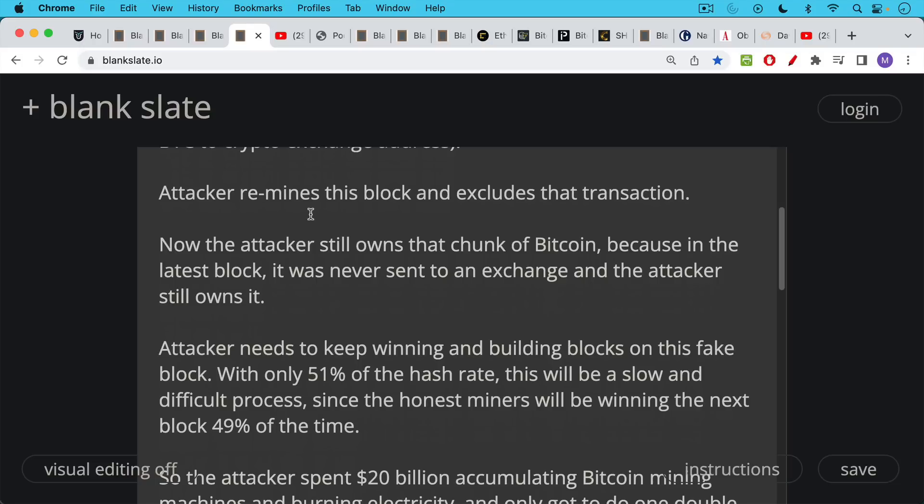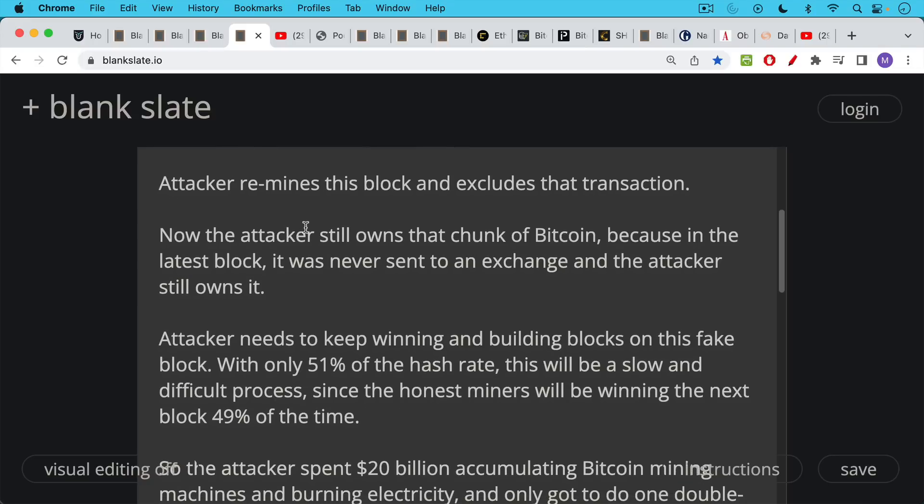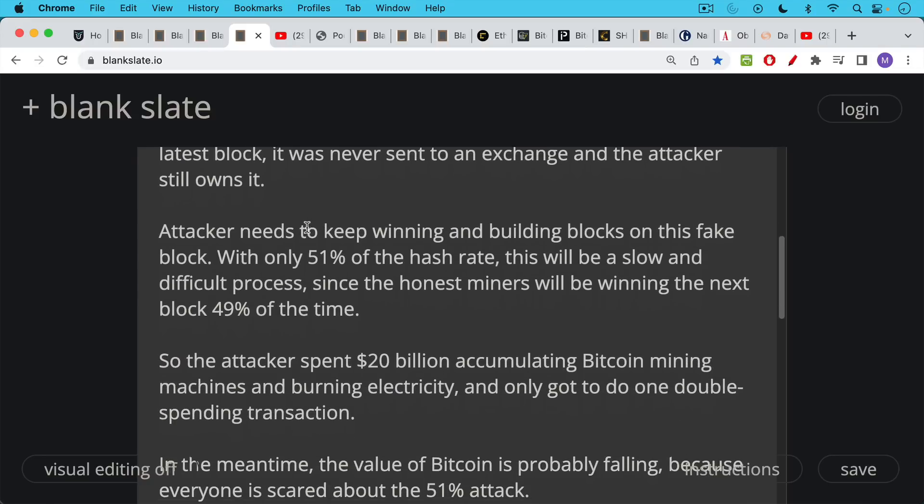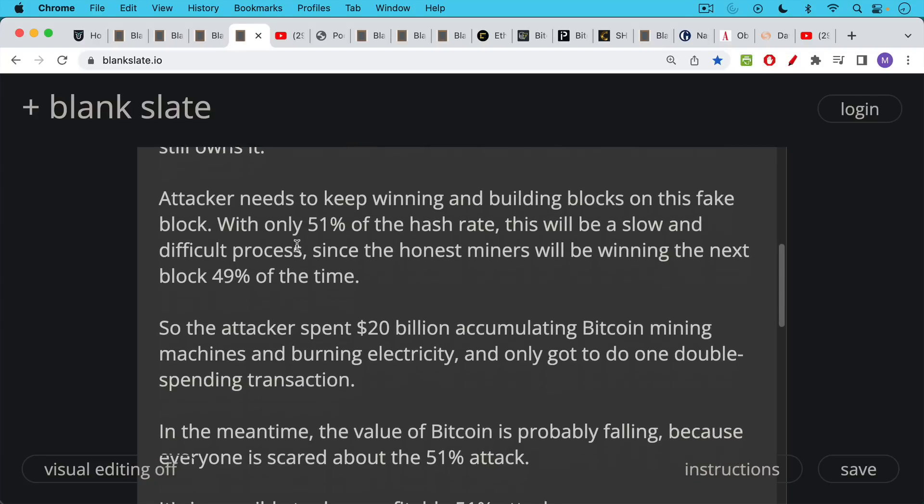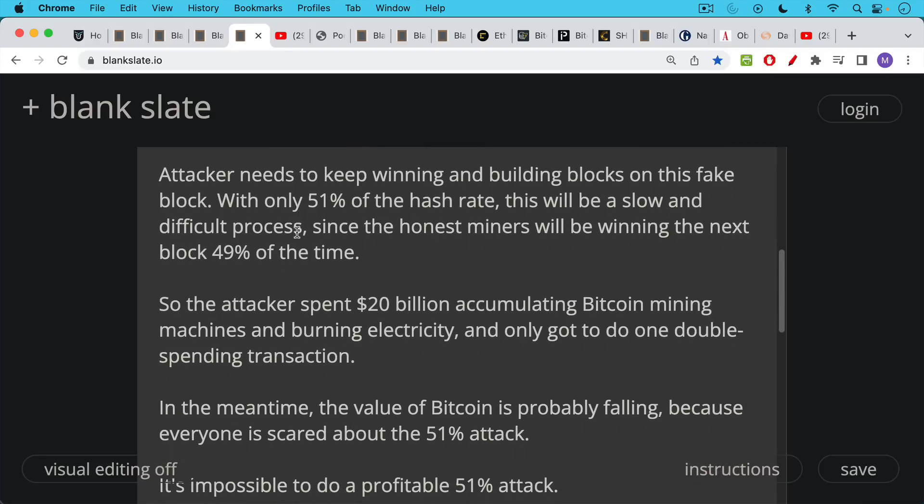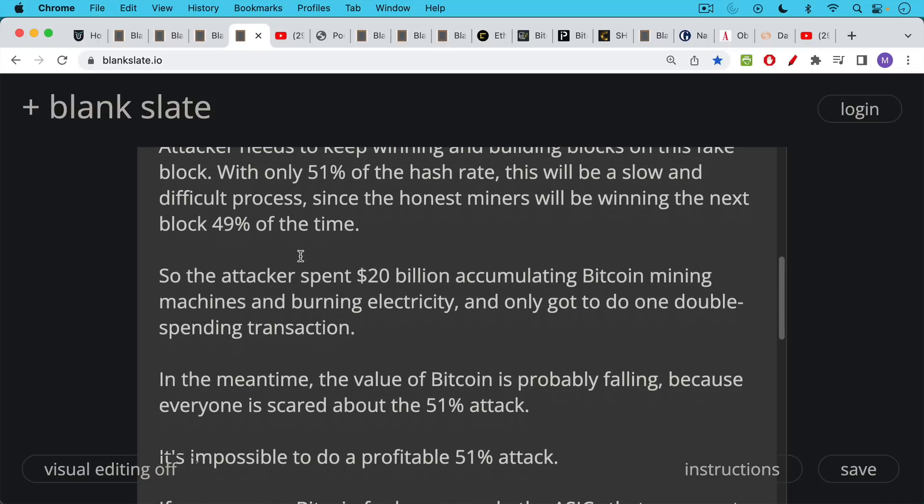In order to maintain this, the attacker needs to keep winning and building blocks on top of this fake block. And if the attacker only has 51% of the hash rate, this can be a slow and difficult process because the honest miners are going to be winning the next block about 49% of the time. So in order to keep this going, you need to maintain the attack. So what happened here, the attacker spent $20 billion accumulating Bitcoin mining machines and burning electricity and only got to do one double spend transaction. Maybe they could do a couple of double spend transactions, but either way, it's going to be very difficult to do this as a profitable attack.